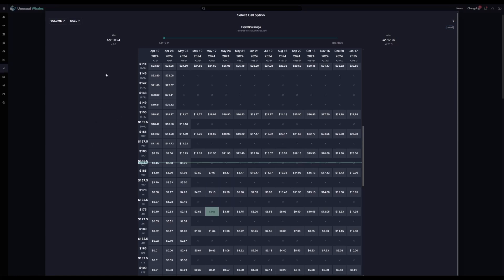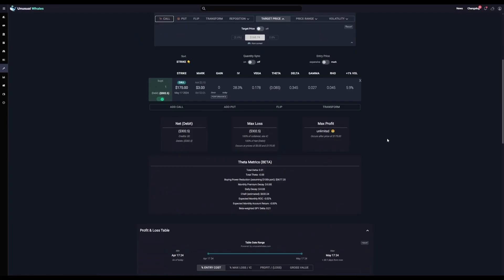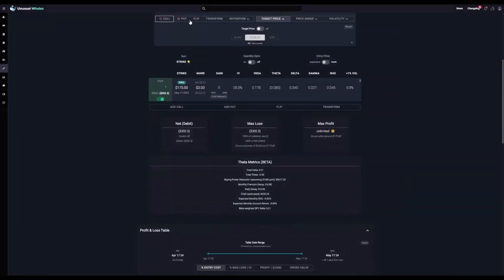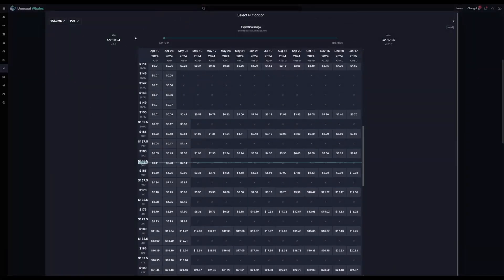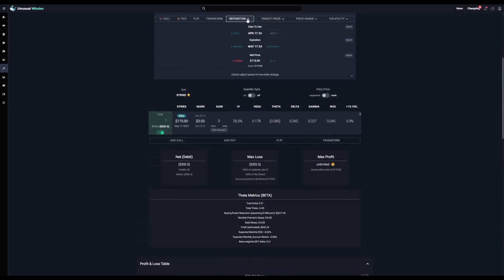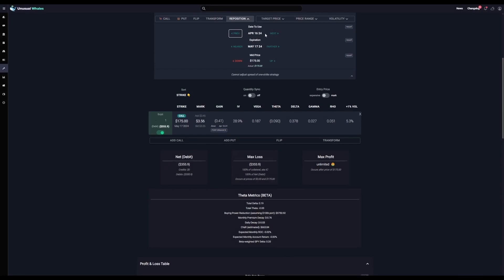Now I've selected the strike and expiration date that I want, I'll go ahead and close this window and it'll be generated below. On this box above the strategy builder, we have buttons for call, which opens that window we were just looking at, and then put, if you want to add a put and turn it into a spread. We also have the reposition feature where you can choose which date's data you're looking at. When you click previous and next on date to use, that data will update in real time. The same goes if you change the expiration date.